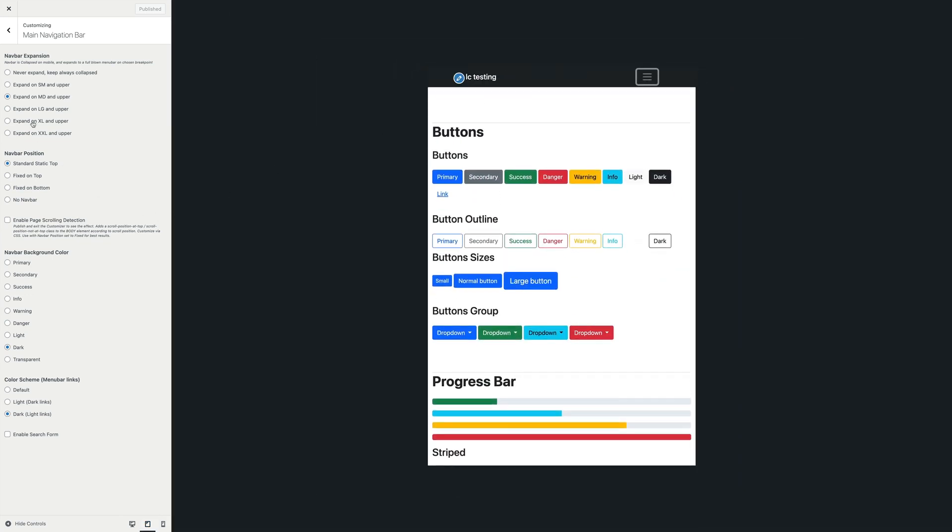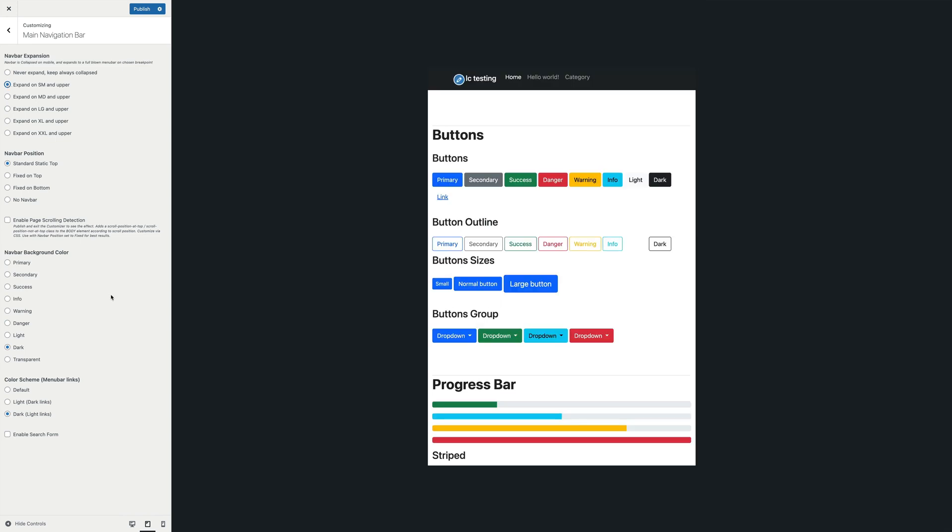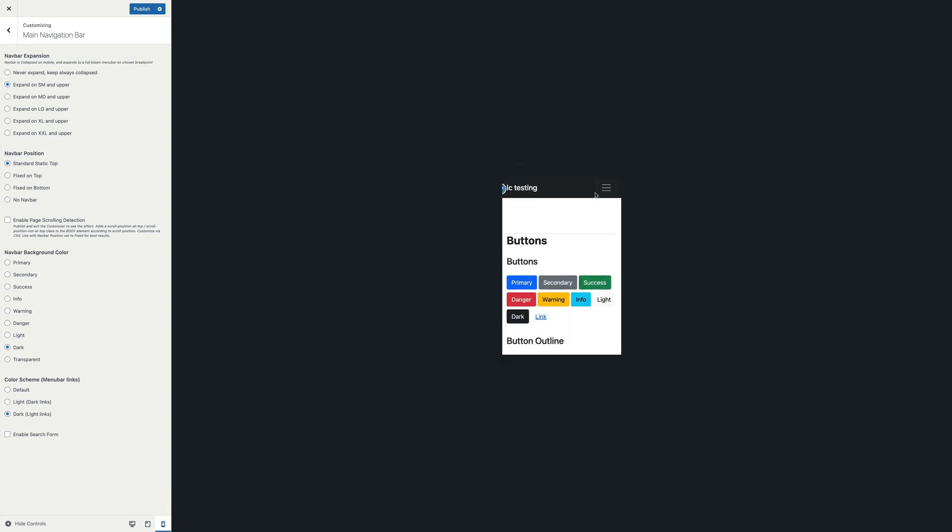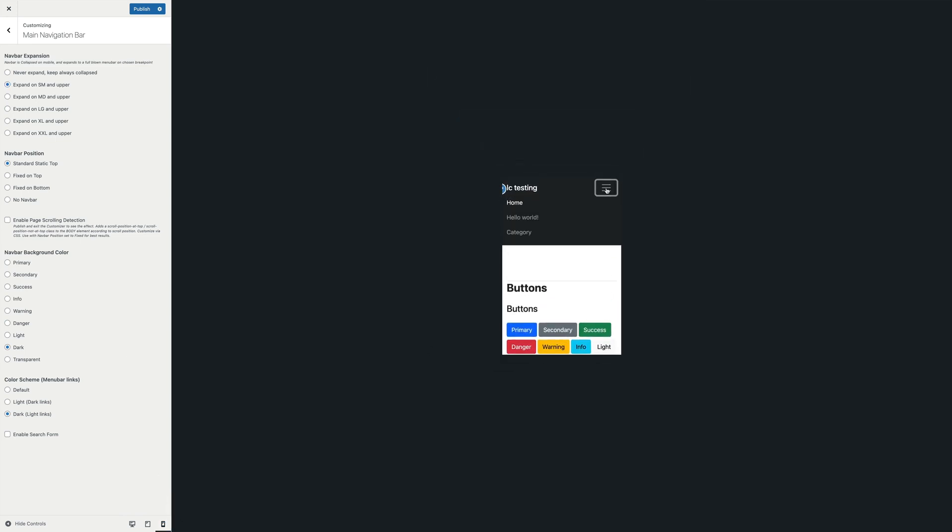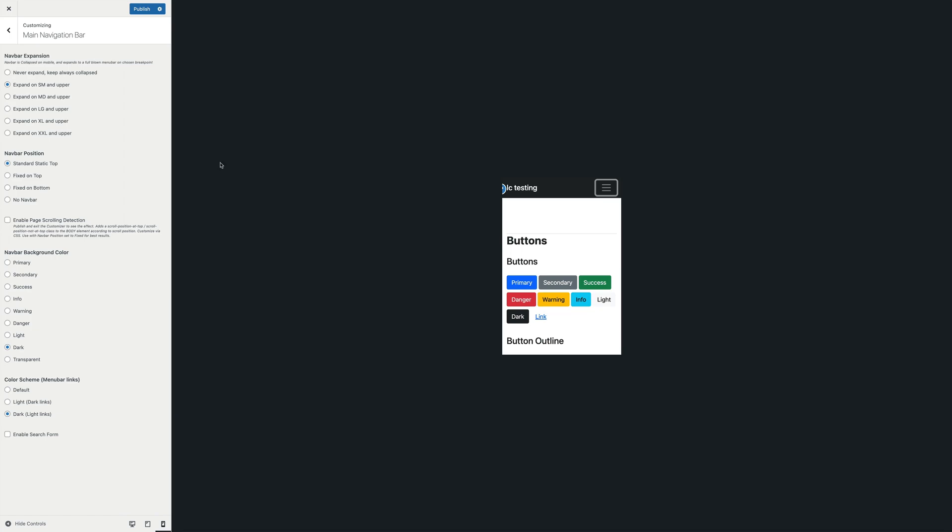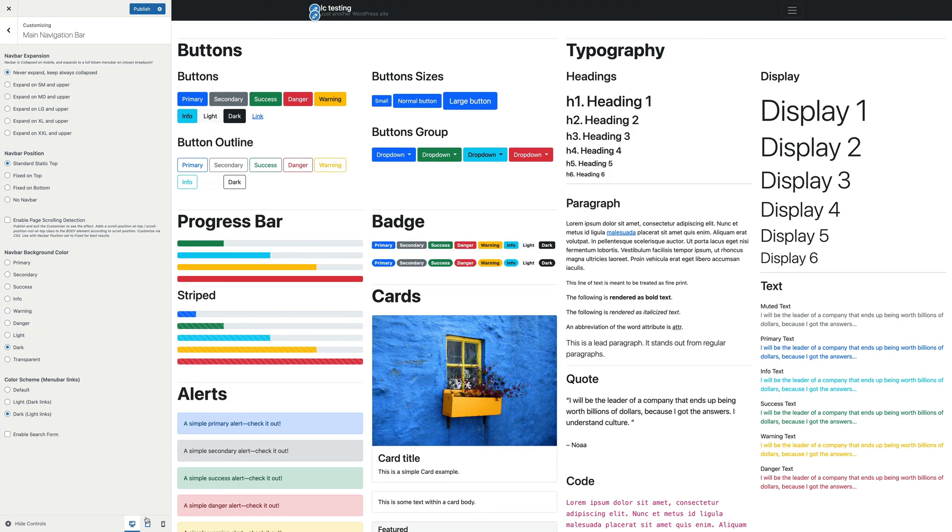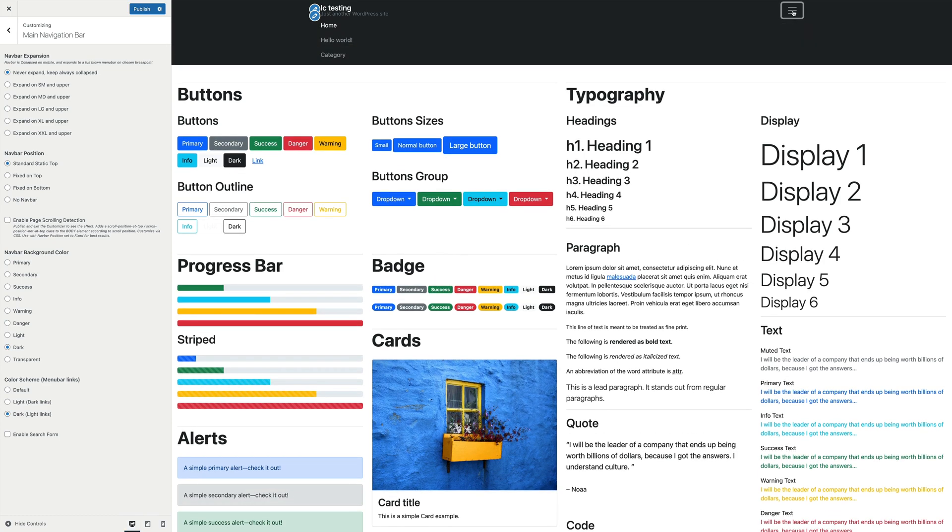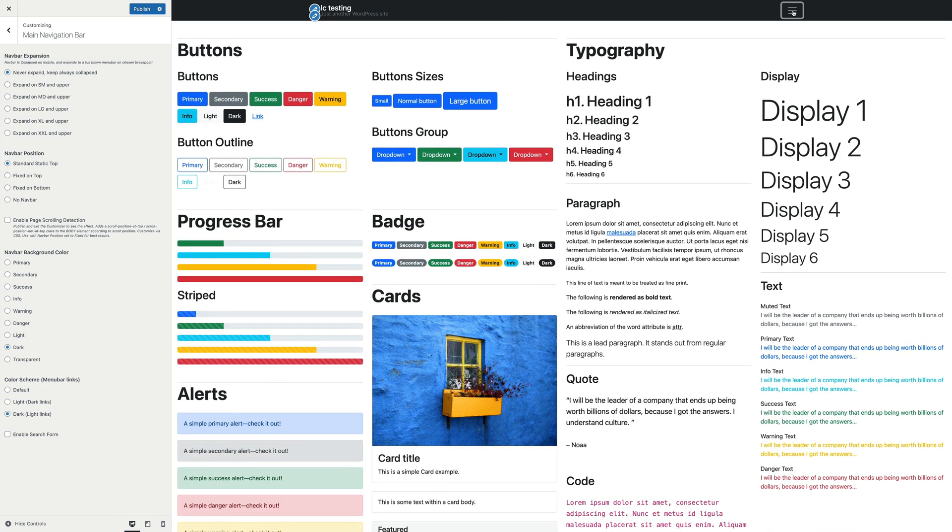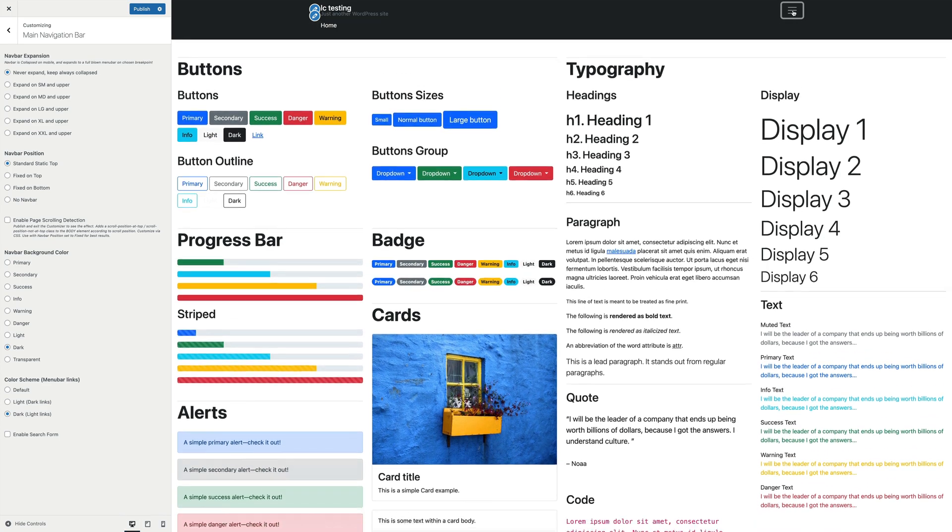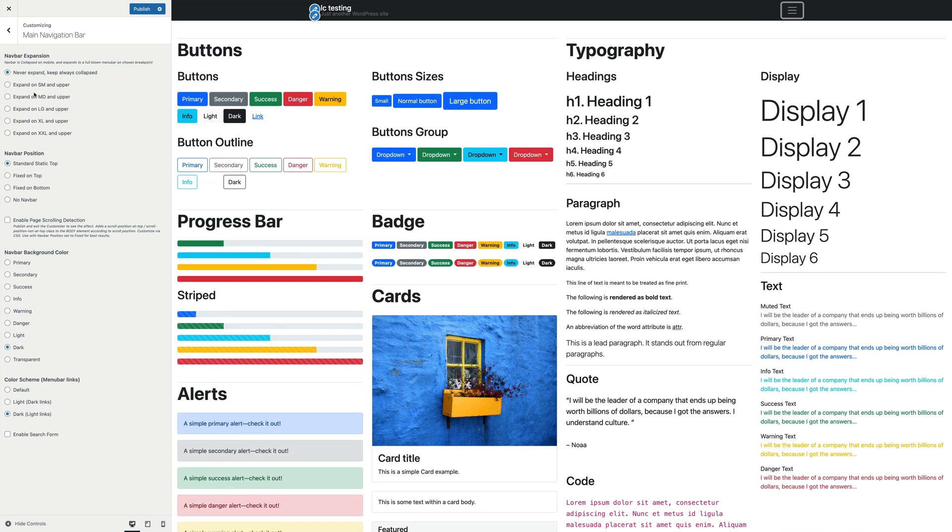This allows you to select at which screen size the navbar collapses to a hamburger. Thinking mobile first, as we should, the navbar is always collapsed on mobile and expands to a full-blown menu bar at the chosen screen size. We can also decide to leave the menu always collapsed using the first option or set a specific breakpoint for expansion, according to our design needs and the number of elements in our menu.